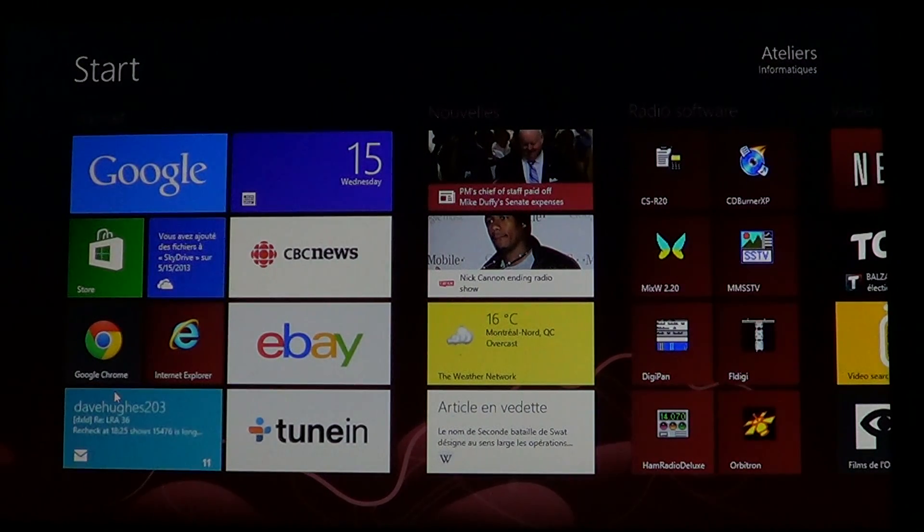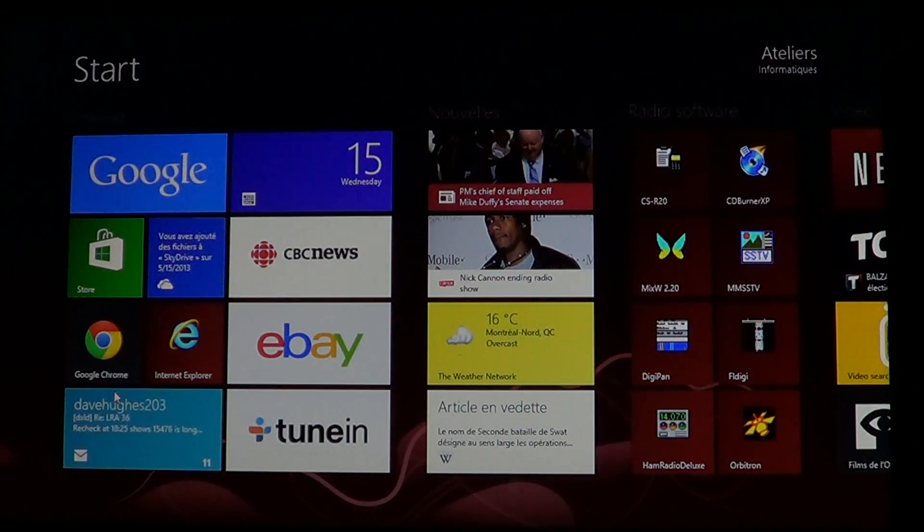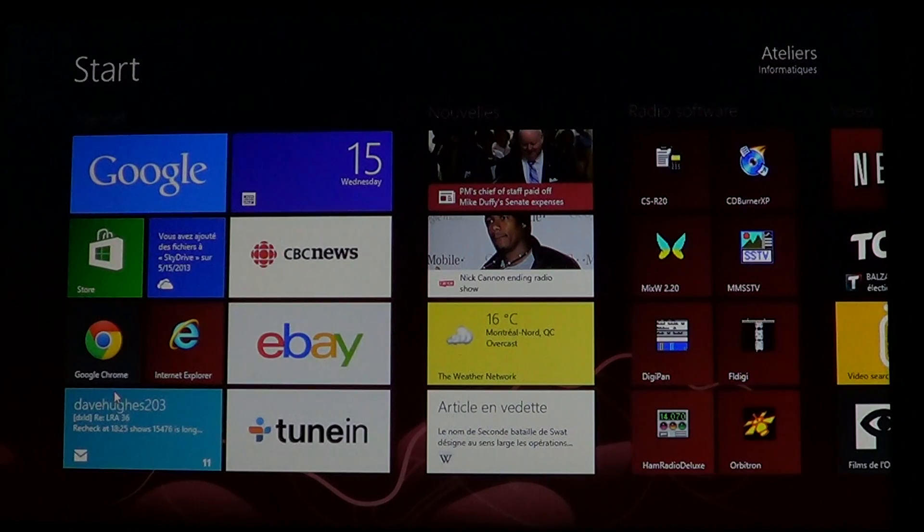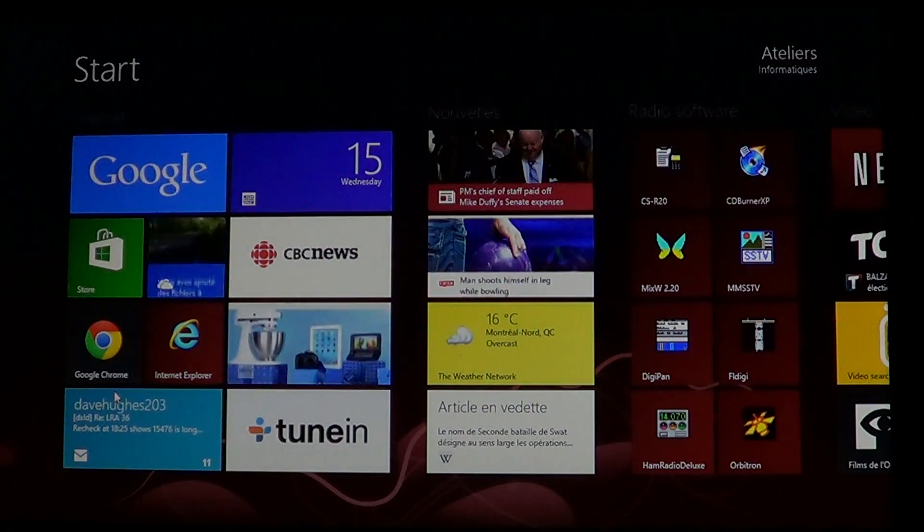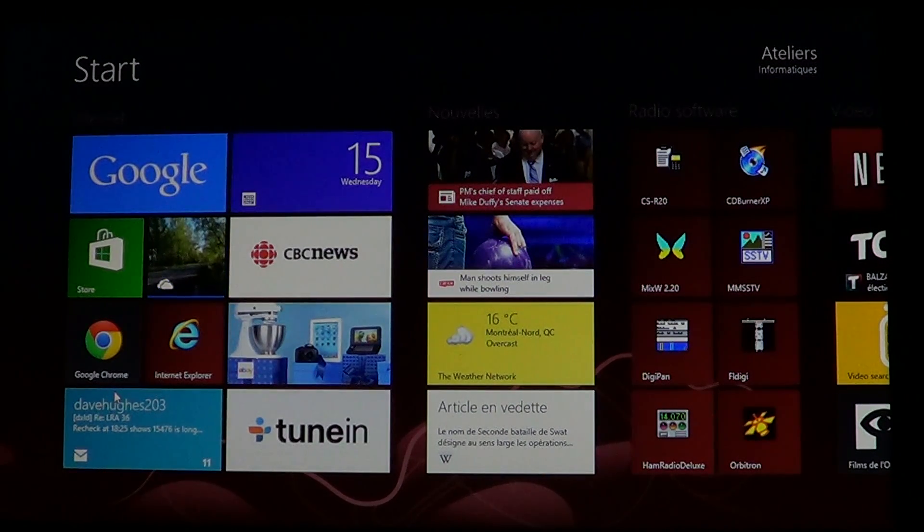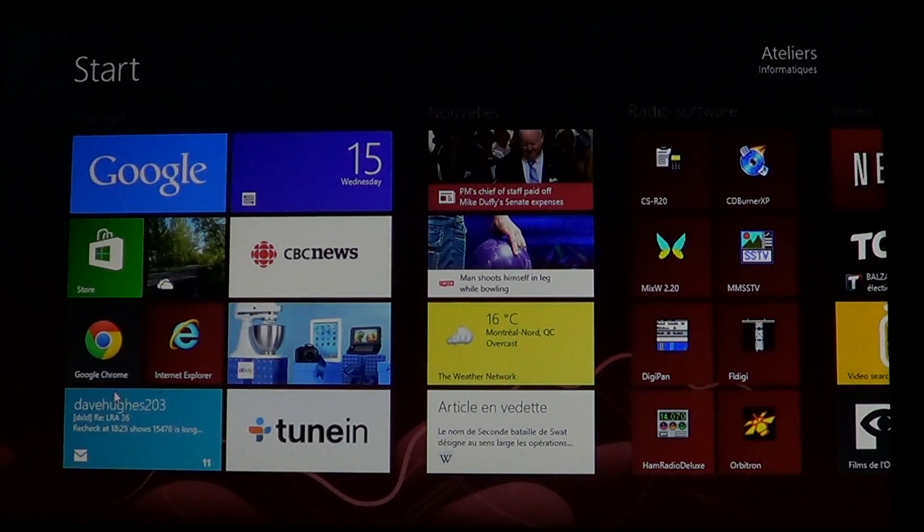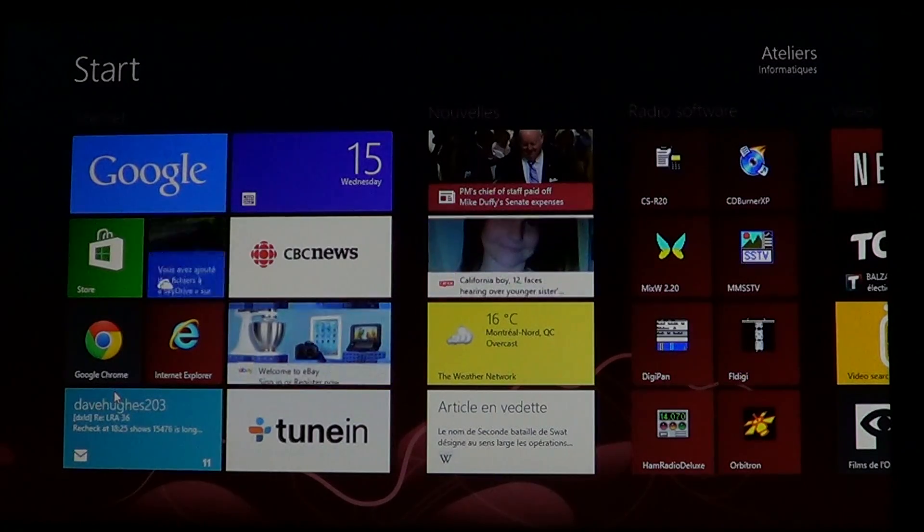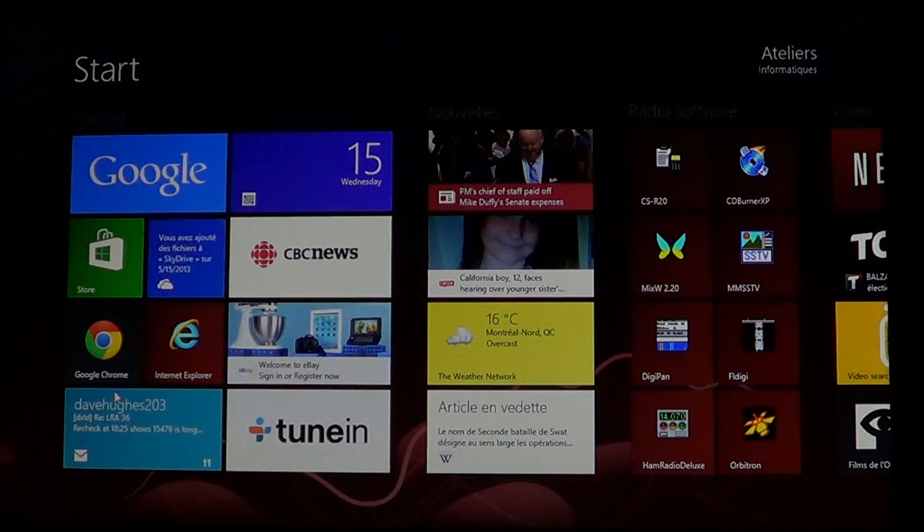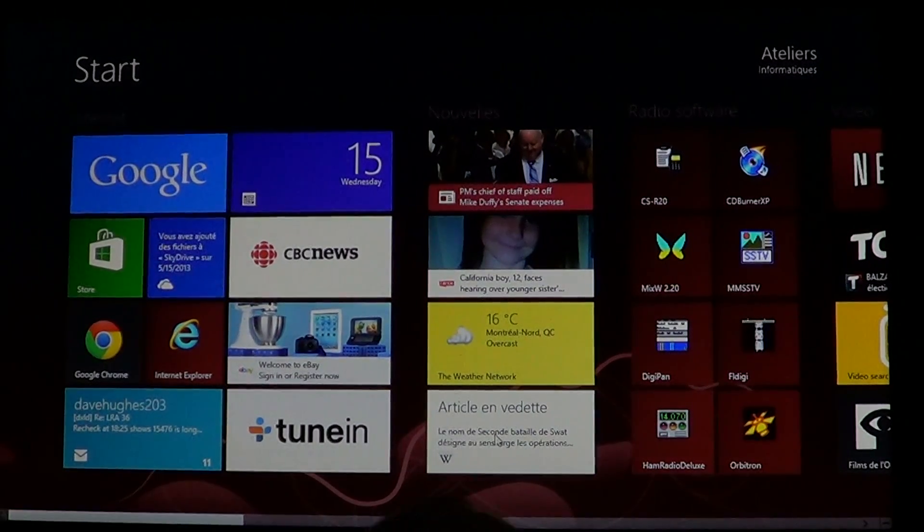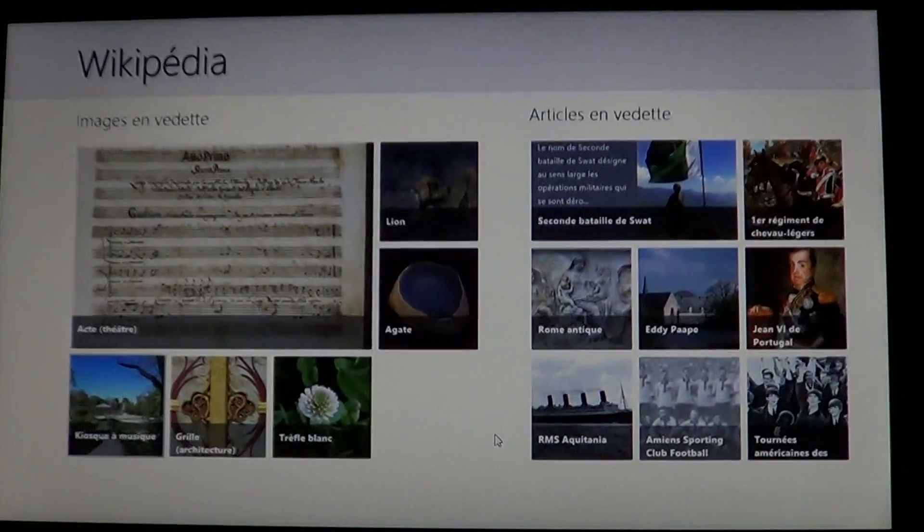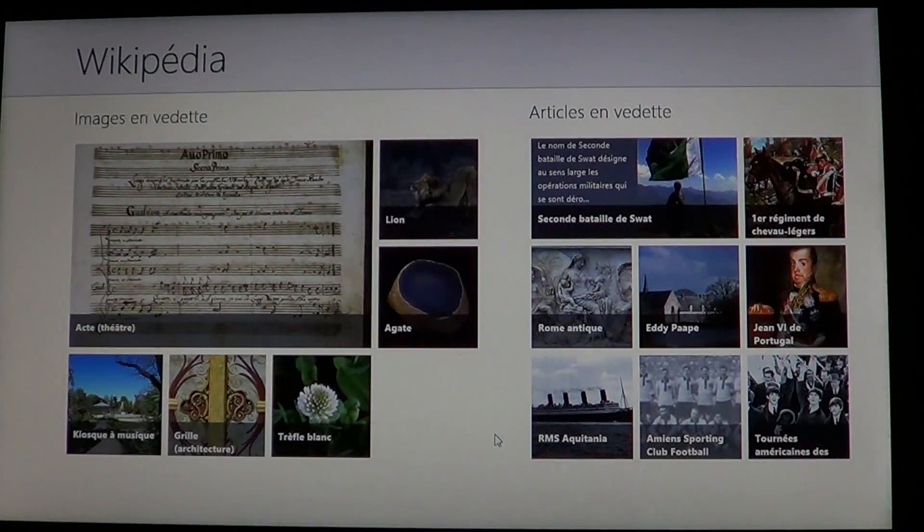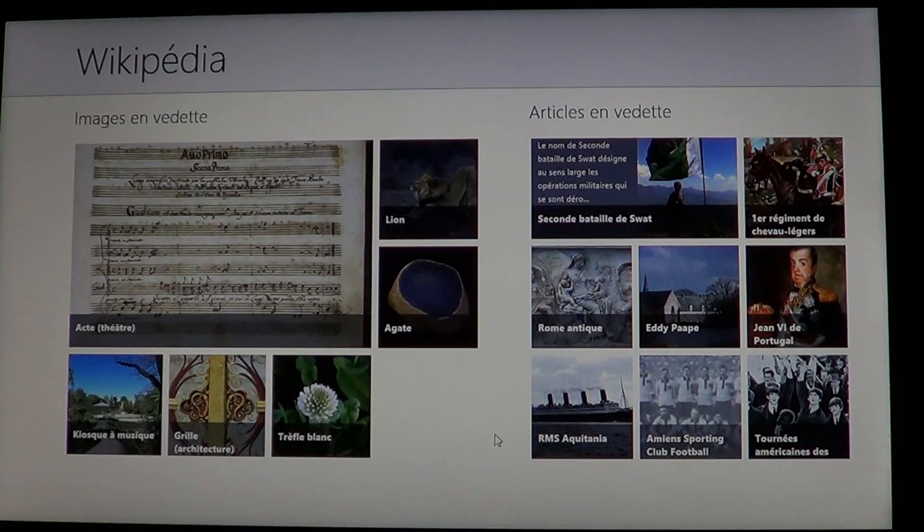If you're looking at the start screen, you might see an article flash by in the live tile. If it interests you, just click on the Wikipedia tile to go to that article.